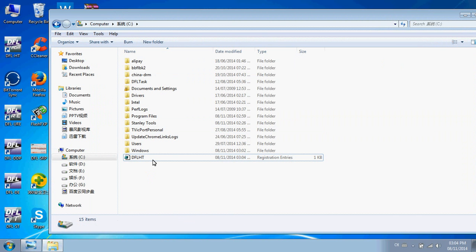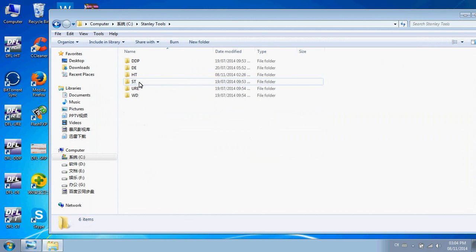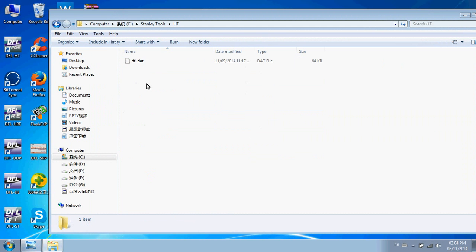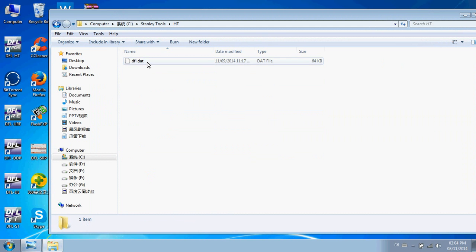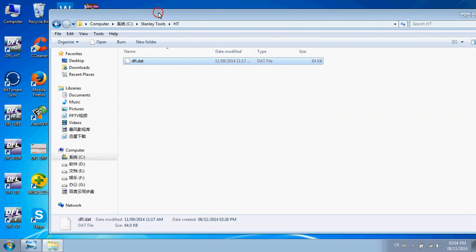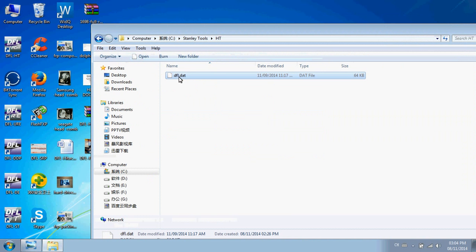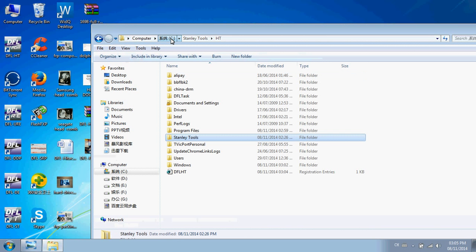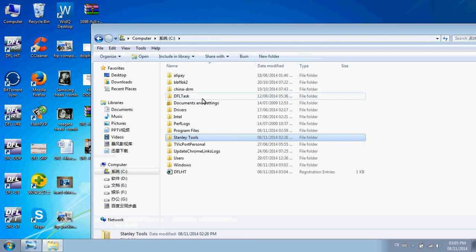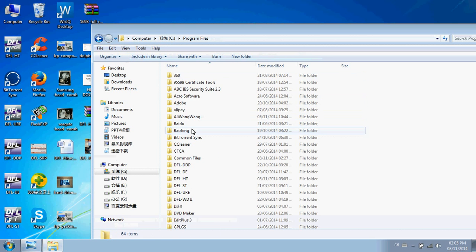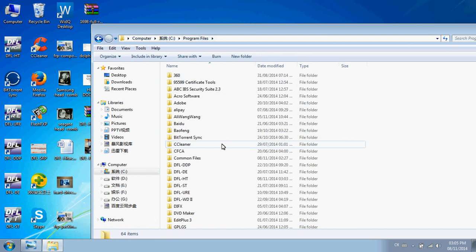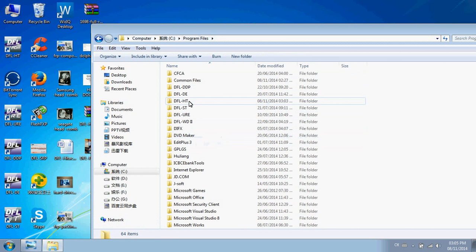You will receive one DAT activation file for HitTouch, such as this one, from your sales representative or support engineers at Dolphin Data Lab. Just copy this DAT activation file to your HitTouch installation folder.